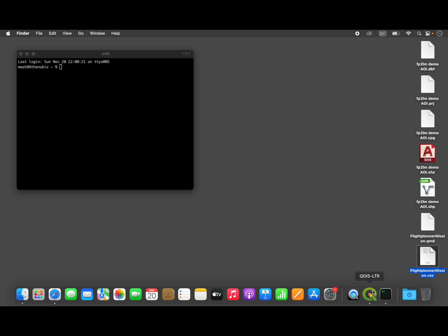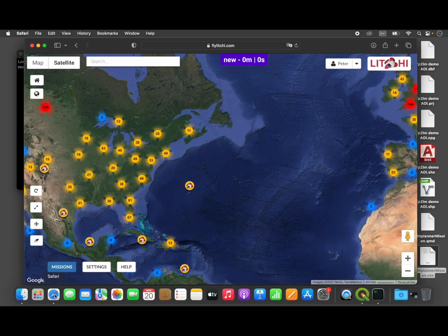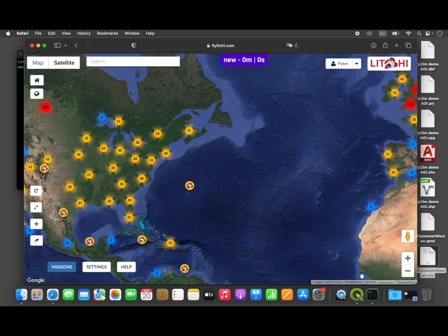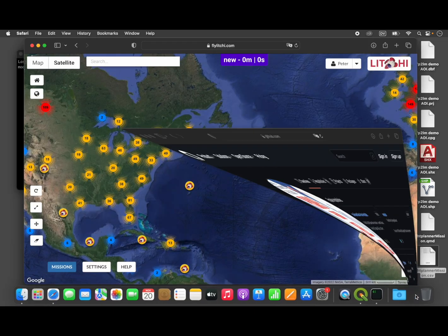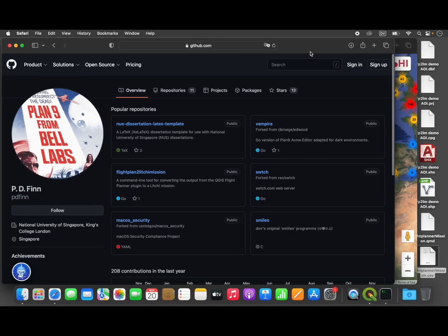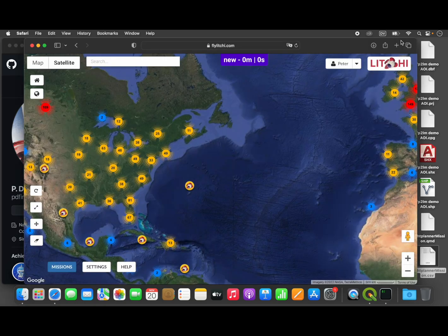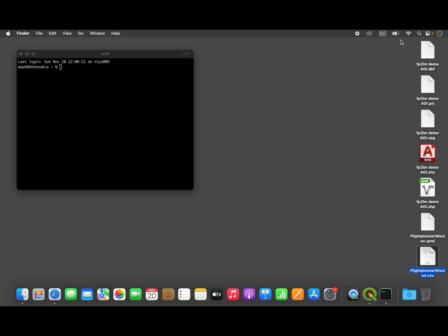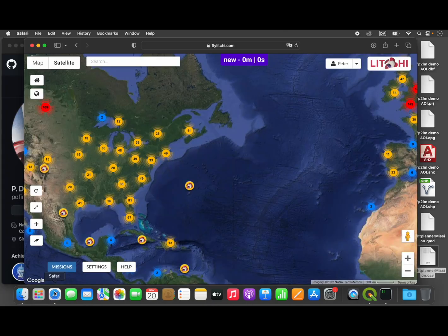But that is tedious and error-prone, so to streamline this process I developed a tool to make it a little easier. I'm going to show you how it works. It's a command line tool, but it's not difficult to use.